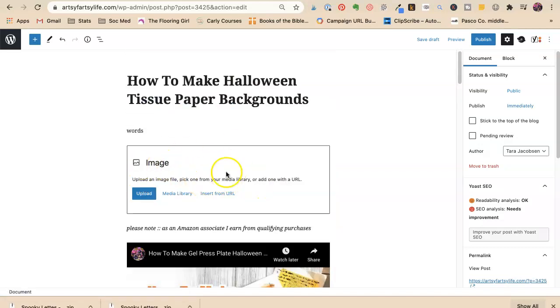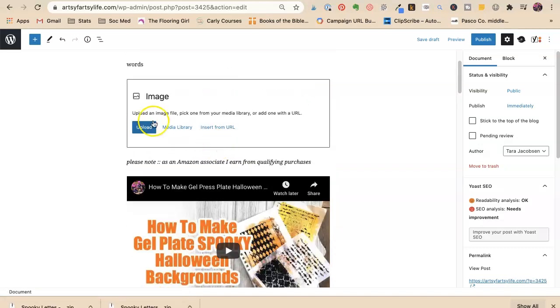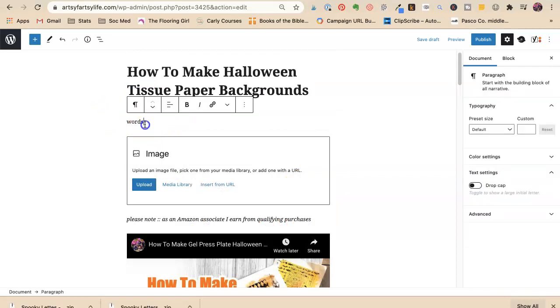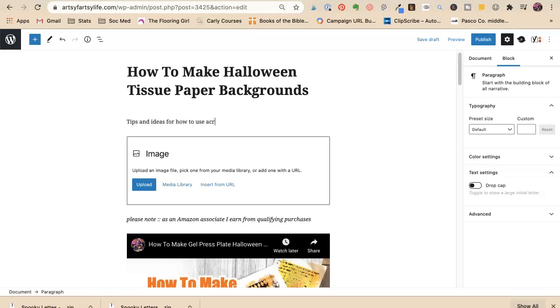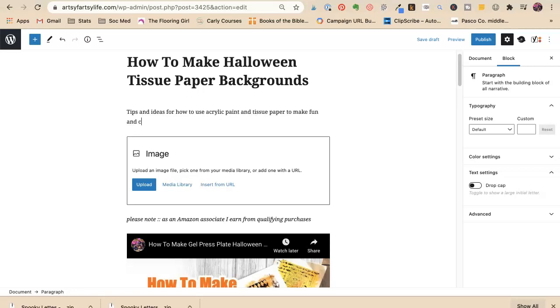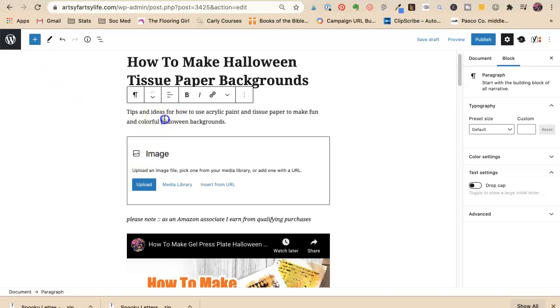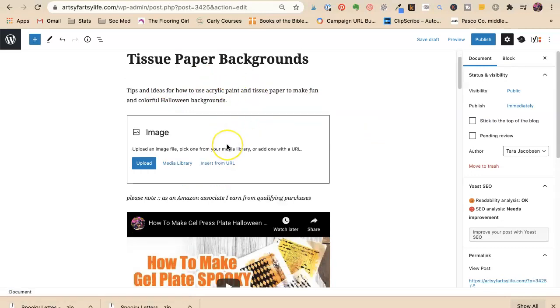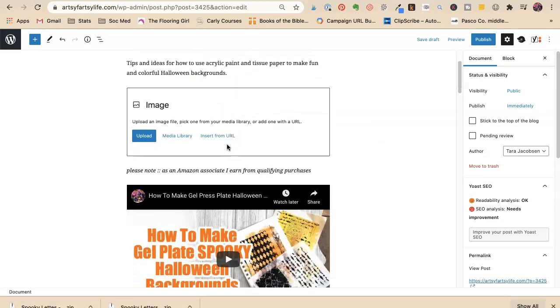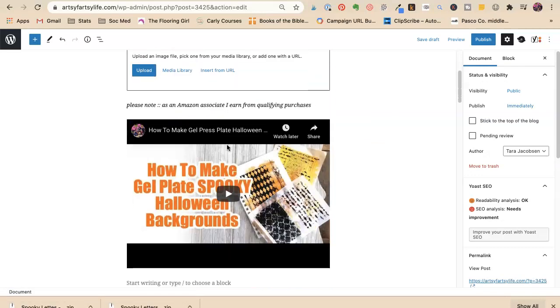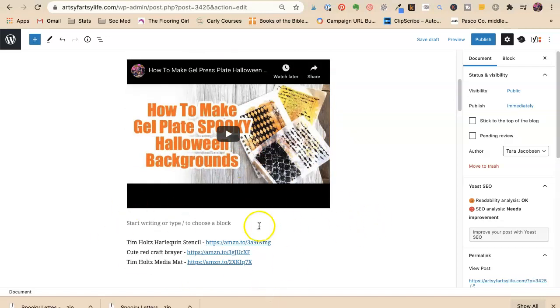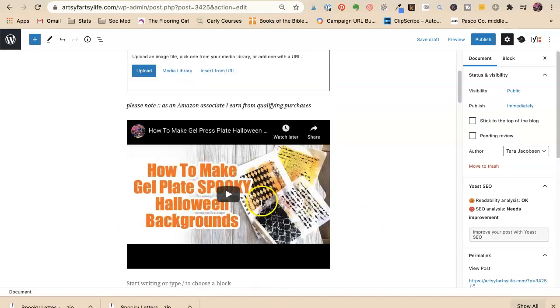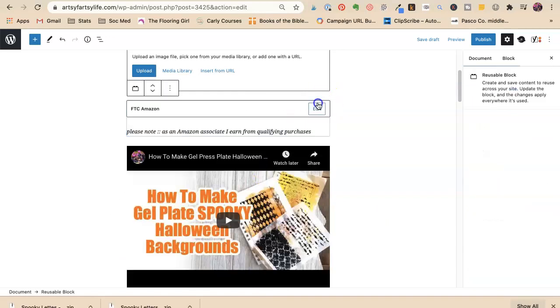So I would make a picture of this. You don't have to, you could just write words. I'm going to say tips and ideas for how to use acrylic paint and tissue paper to make fun and colorful Halloween backgrounds. That is going to be what I'm going to talk about. That's more technical. Like if it was me, I would be saying oh my God, this is how to do it, which I'll do in this text box.